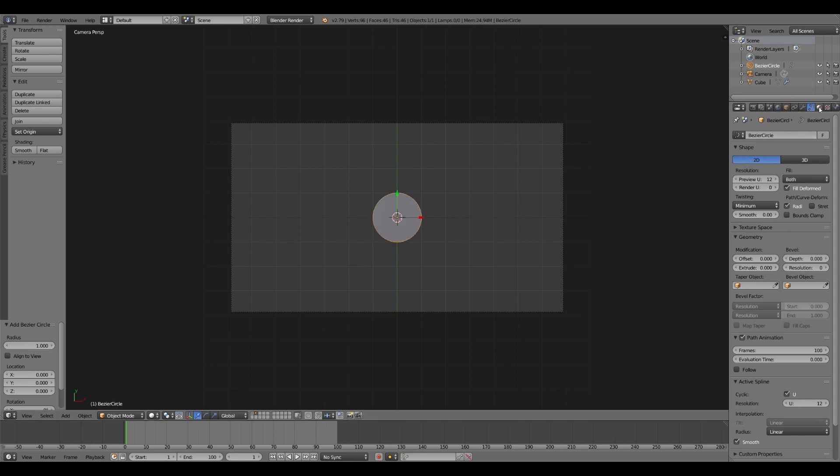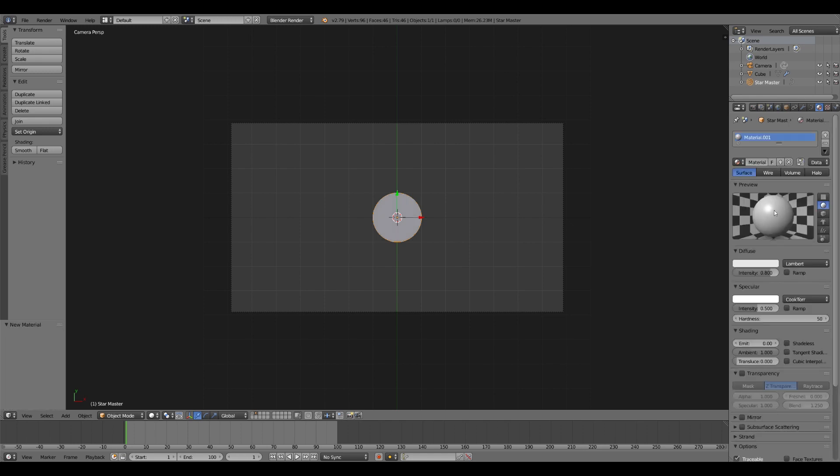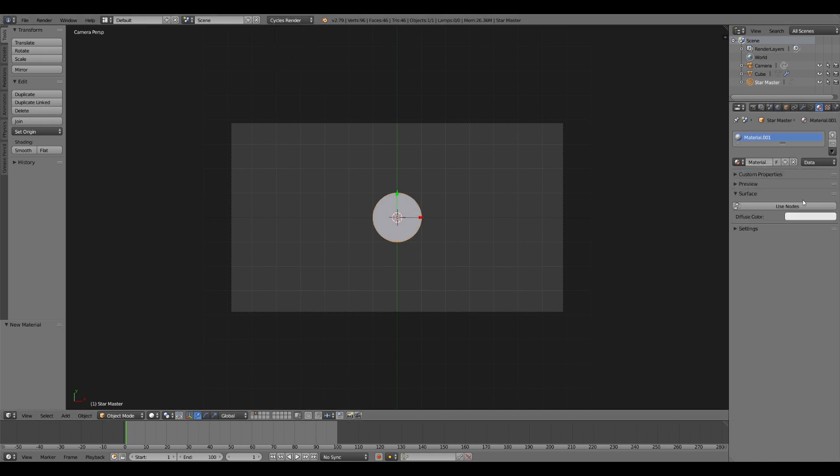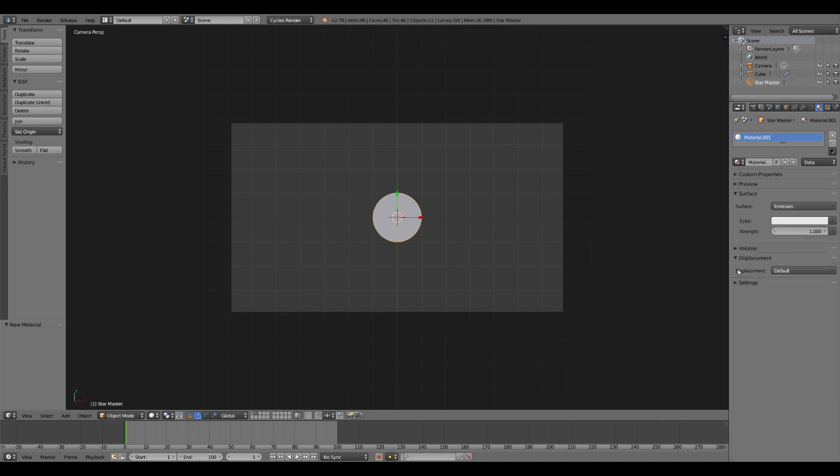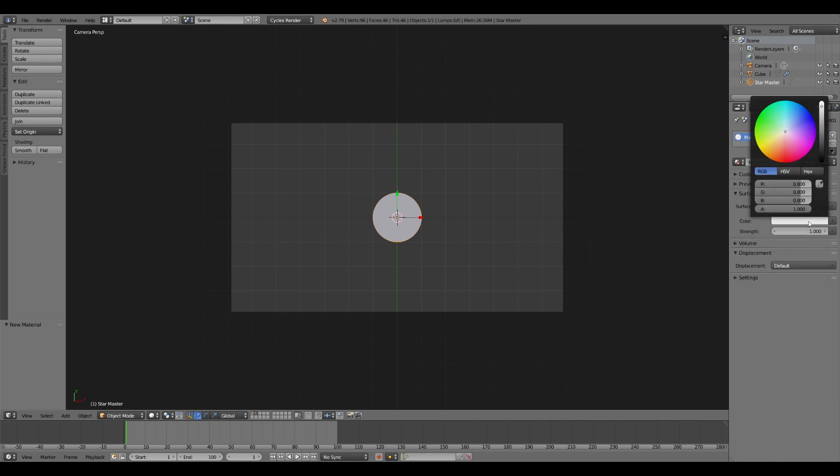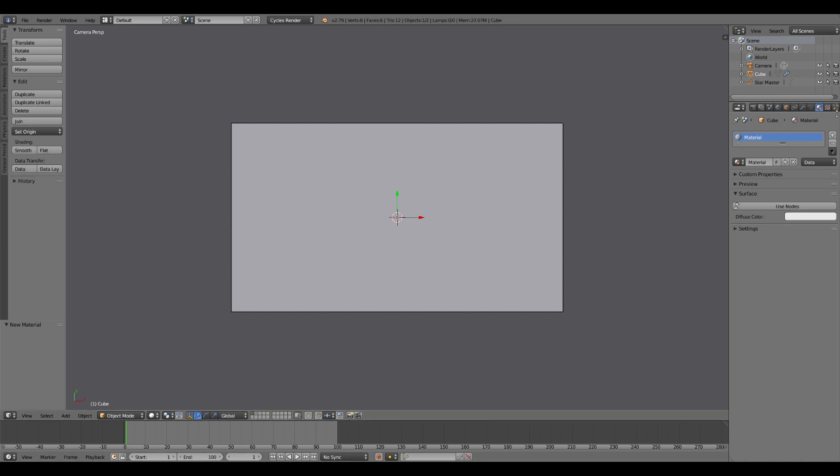And then we can give that circle a material. Add a new material. Make sure you're in cycles. Make it an emission. Give it a slight bluish tint. And that is all we need to do for the material.